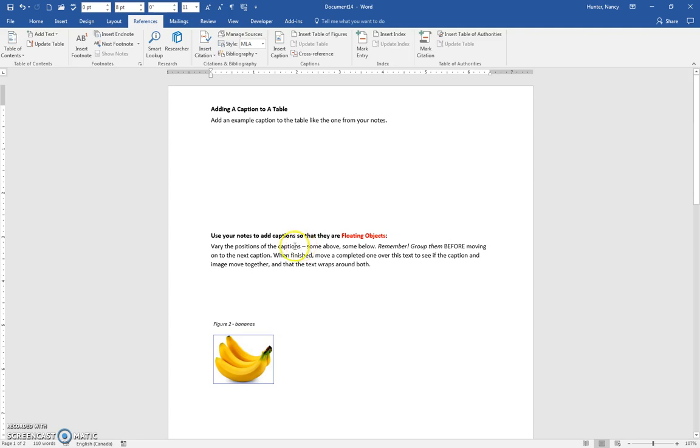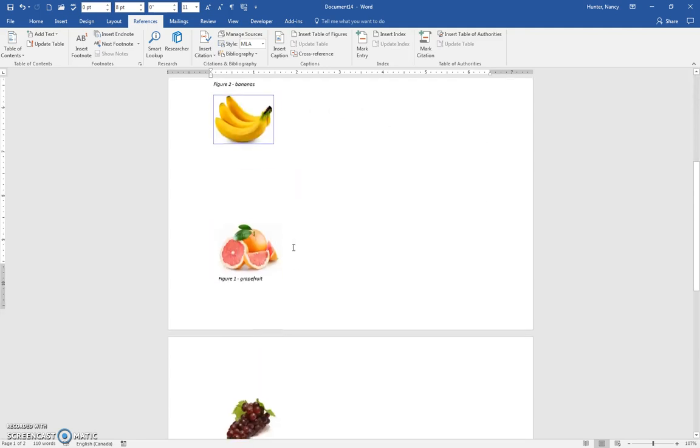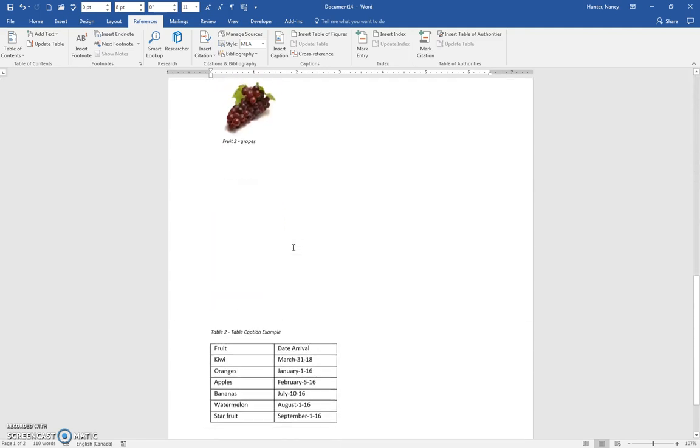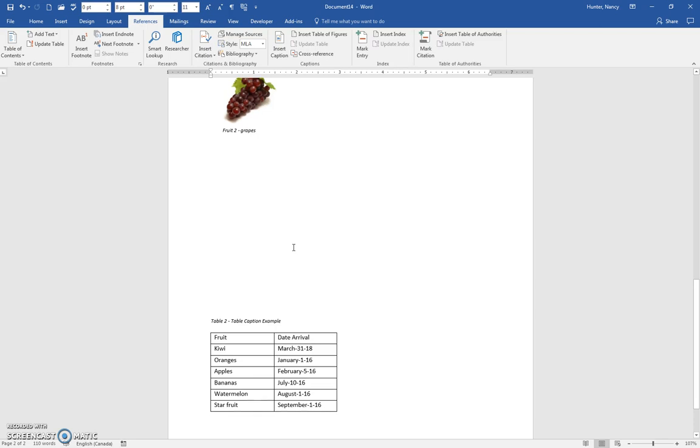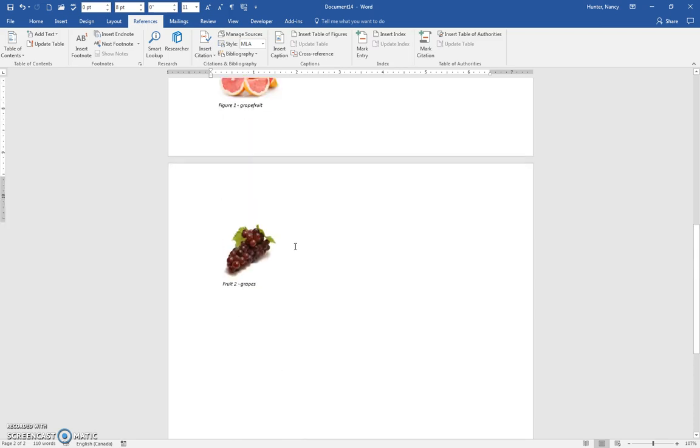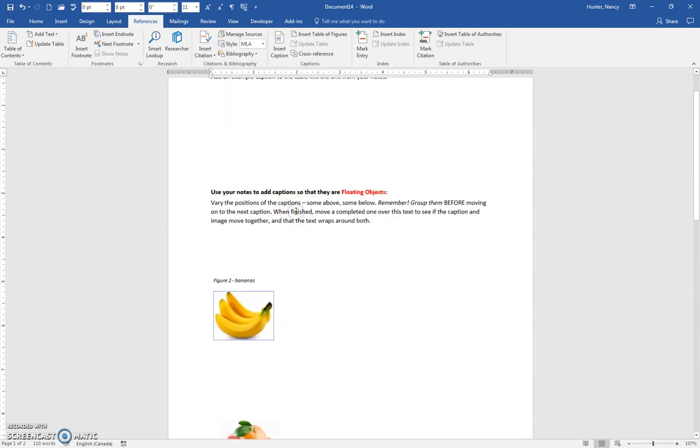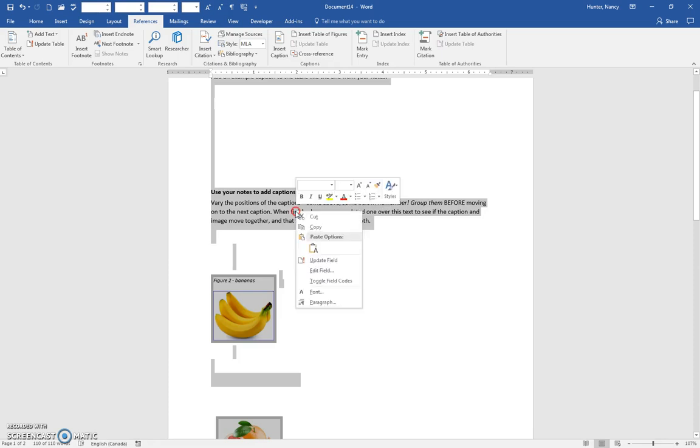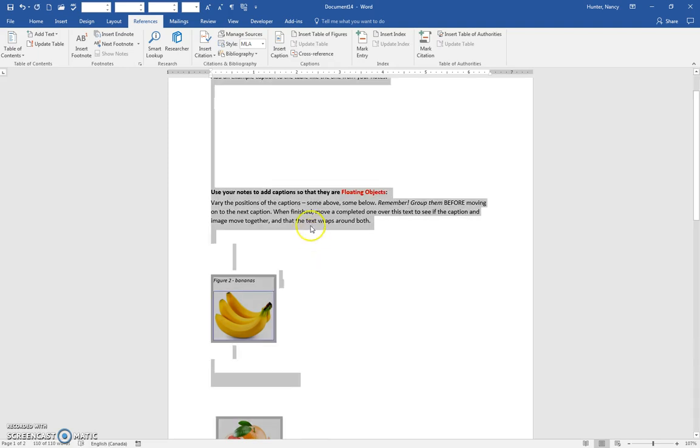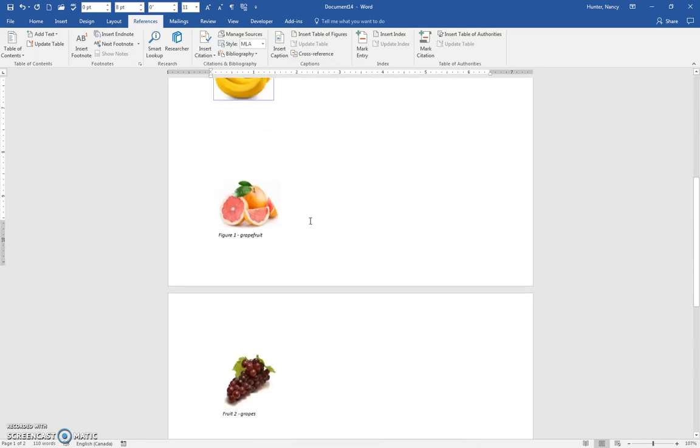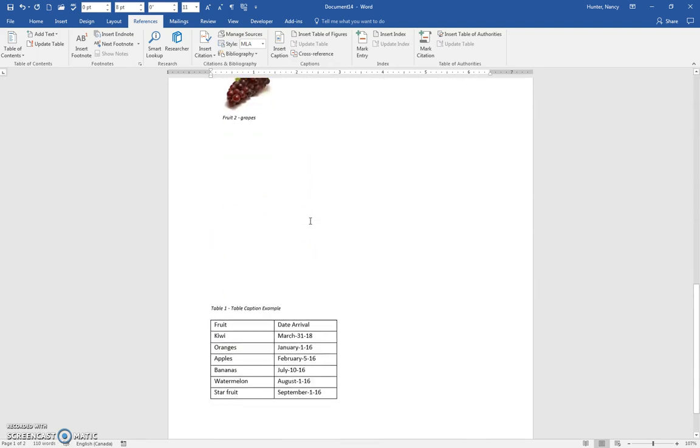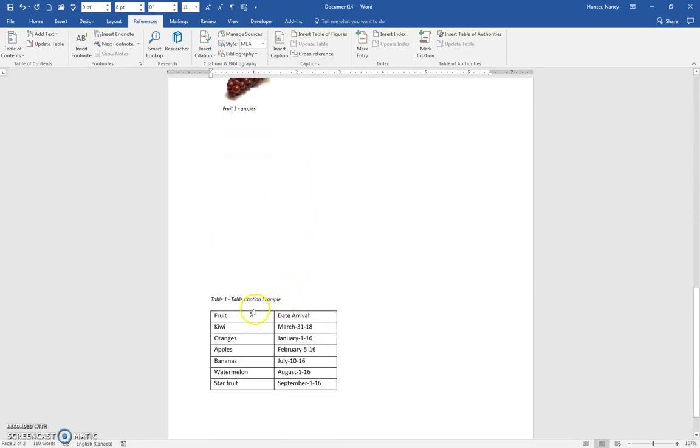Then that means that the table at the end, which says table 2, I'm going to click into this text, control A, right-click, update field. And when you press that, let's go see if it updated it, and it did. It changed it to table 1 because now it's the first table.